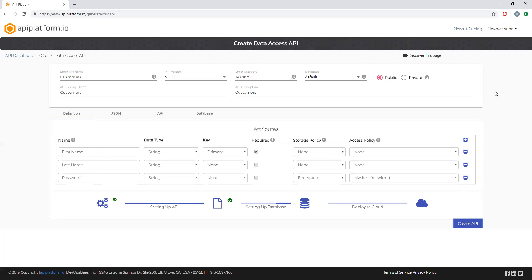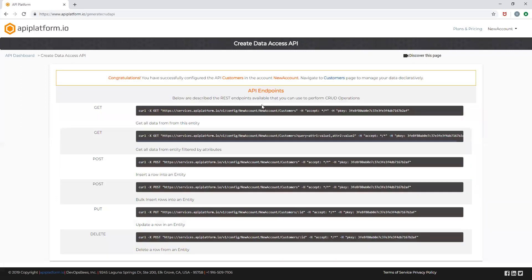Since I have selected public, these are readily available for use to perform CRUD operations. You can now see that your data access APIs are created and the API endpoints are now available for you to use.